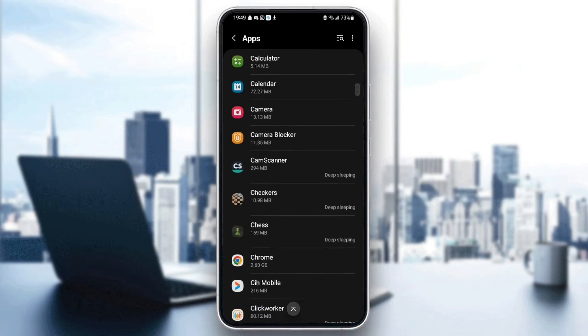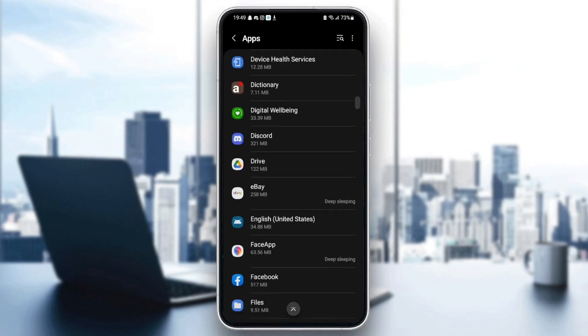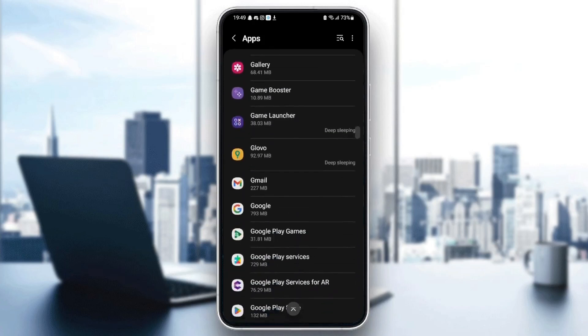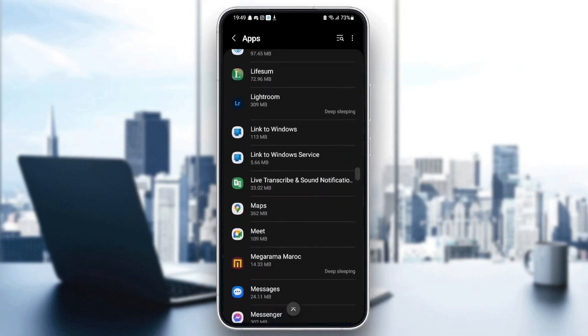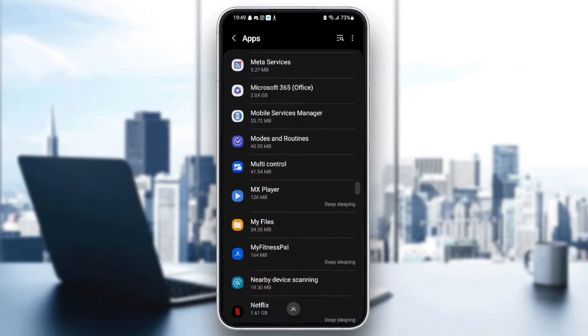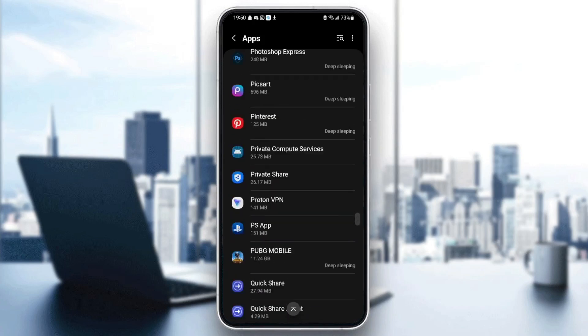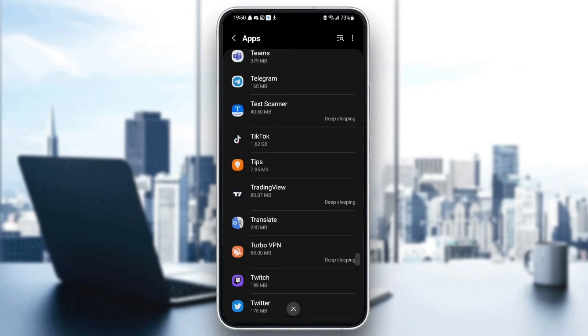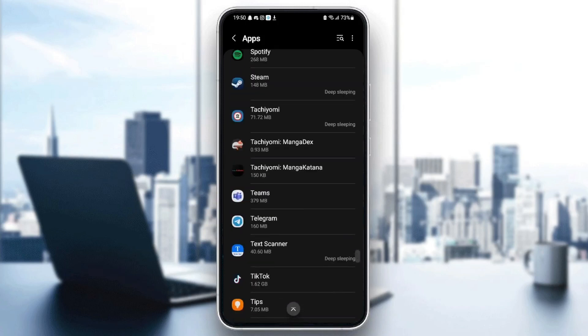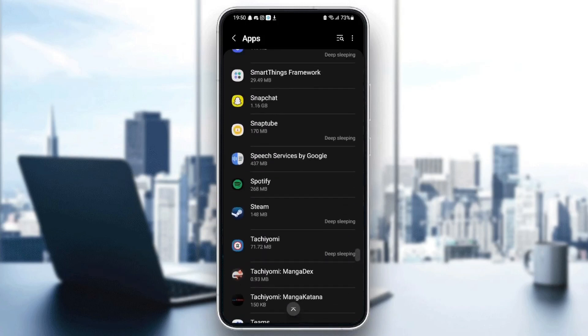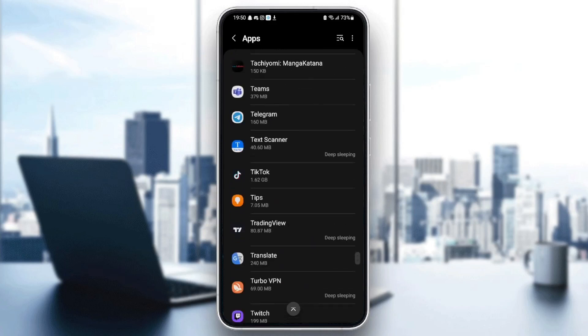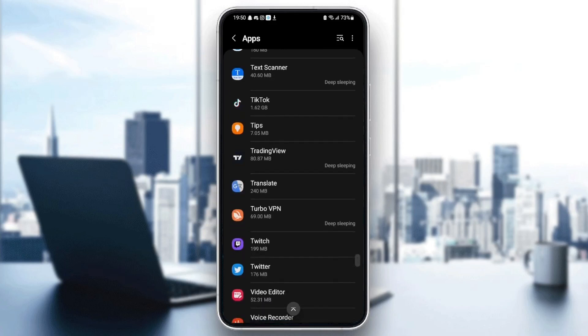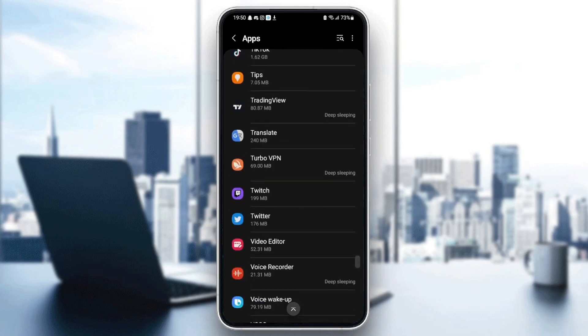So just scroll down until you find Twitter. Just search for it. It starts with T, so it's going to be in the bottom. So once you find Twitter, just click on it.